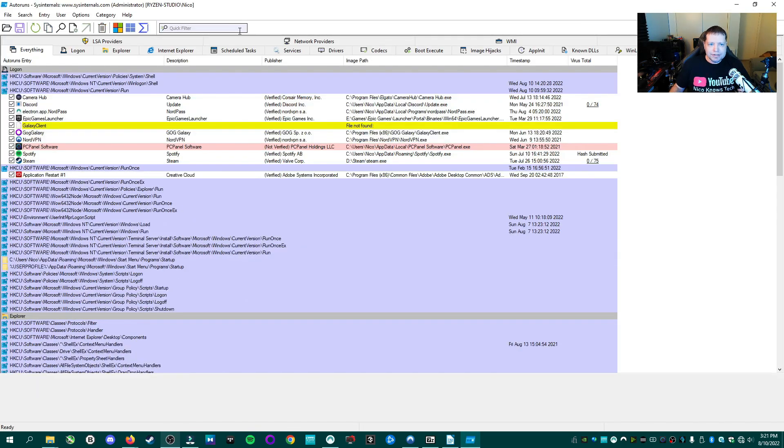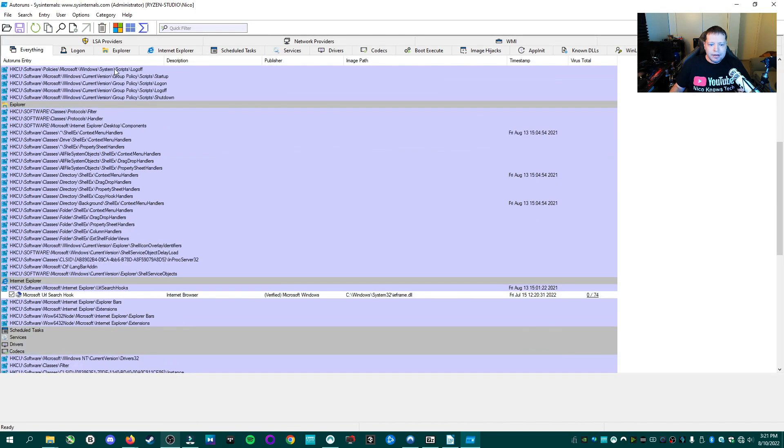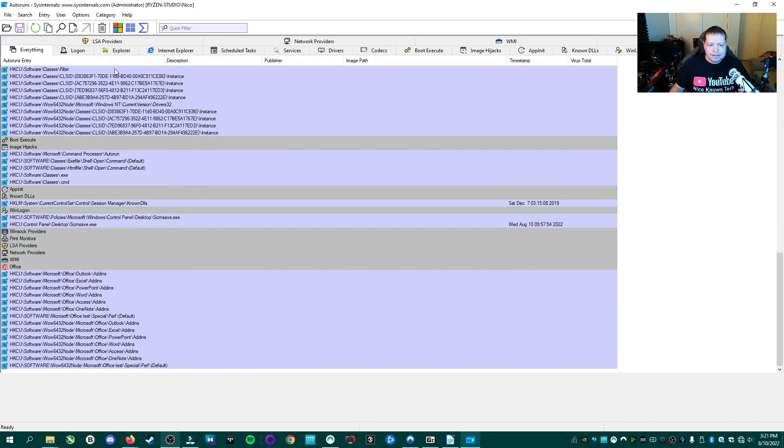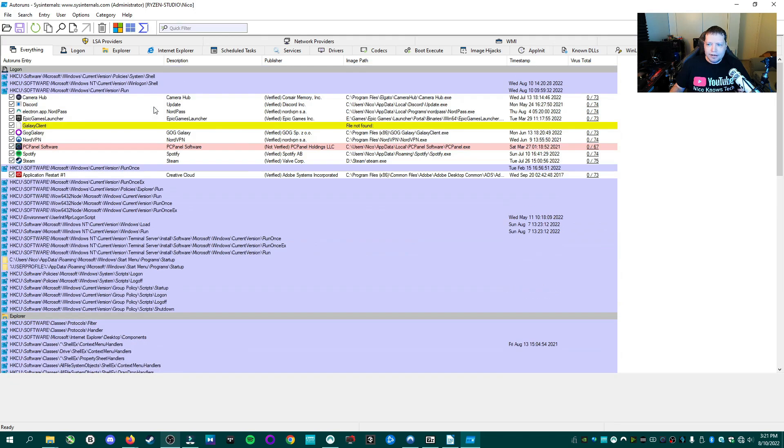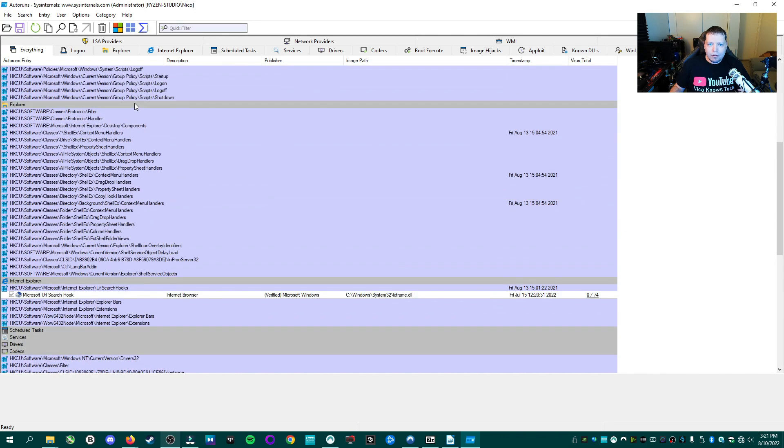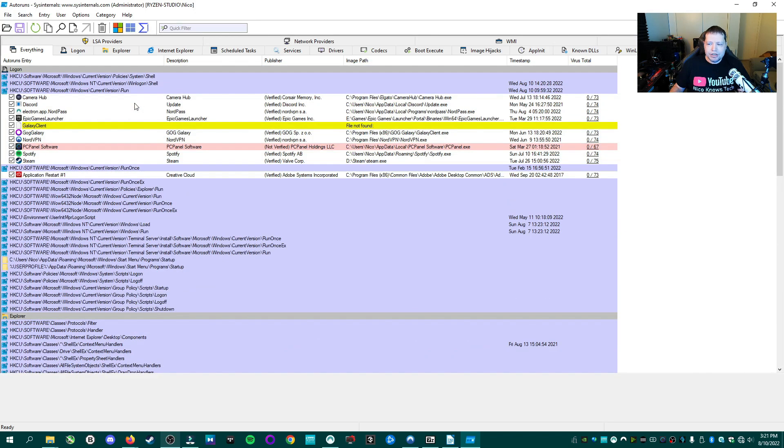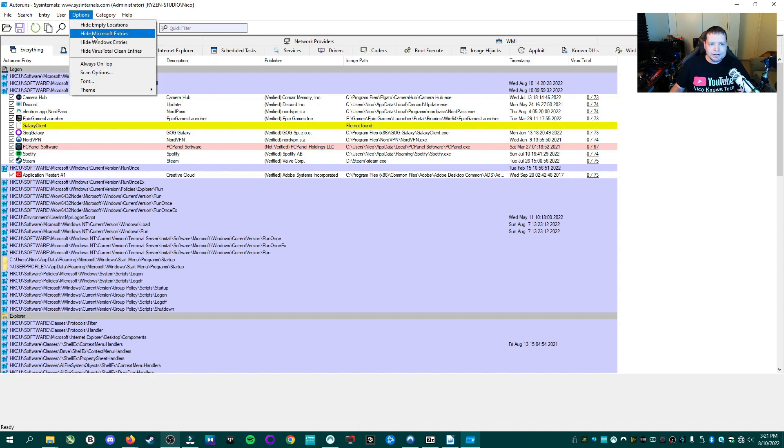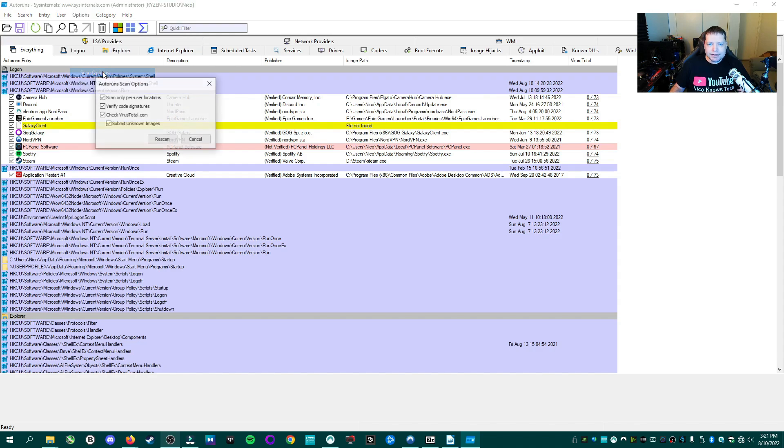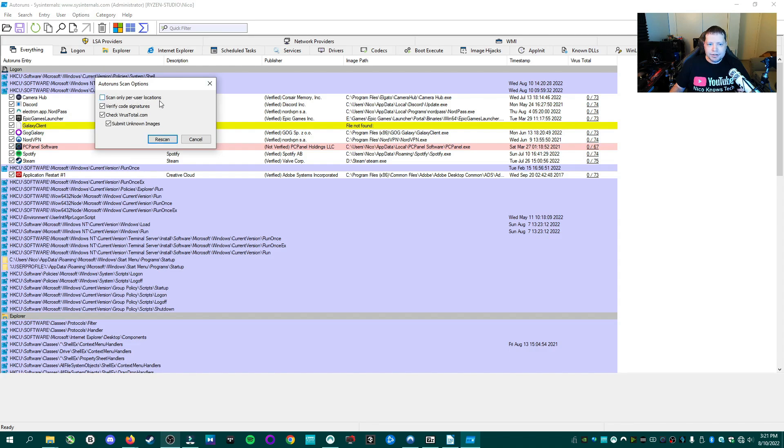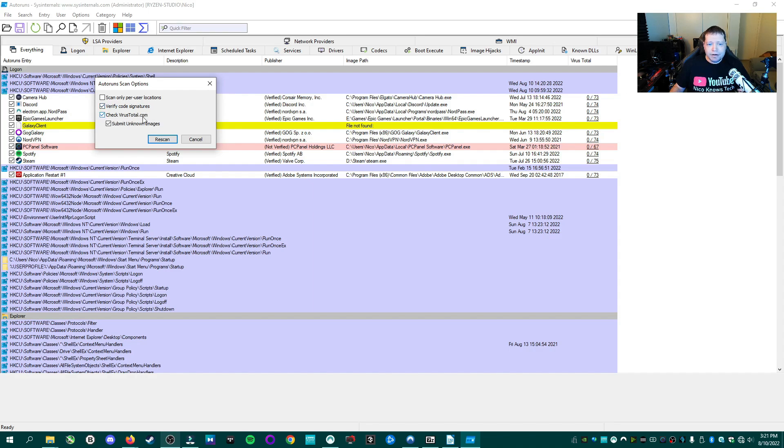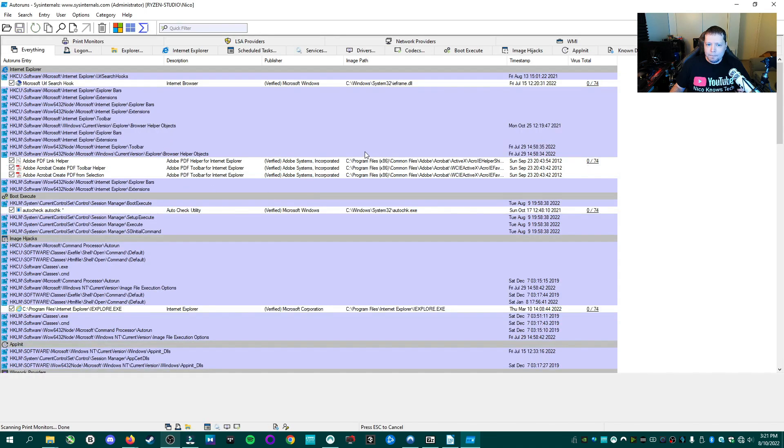This is going to be what you see and I cannot see a whole lot running on the system right now. It's very small. So we actually need to change some of the options here. So once you get here, you're going to go ahead and go up to options, then scan options. Then you want to uncheck scan only per user locations and you want to make sure that all these three are checked. Verify code signatures. We're going to verify if Microsoft knows who the heck everything here is. We're going to check virustotal.com and we're going to submit unknown images. After you've verified that those three are checked and the top one is unchecked, go ahead and click rescan.